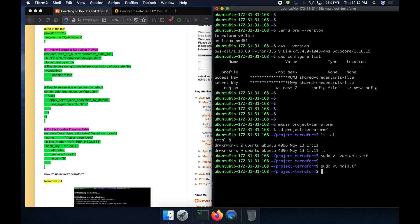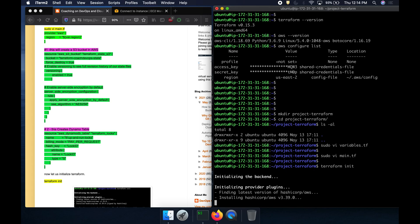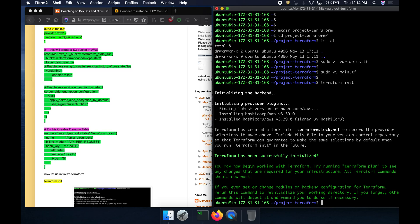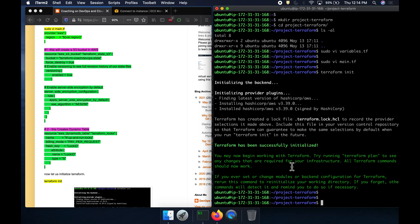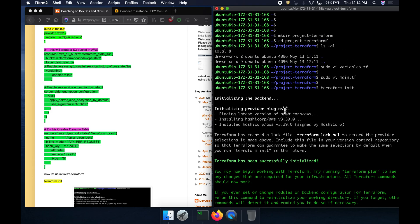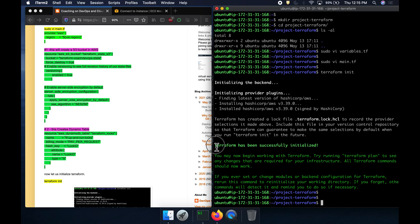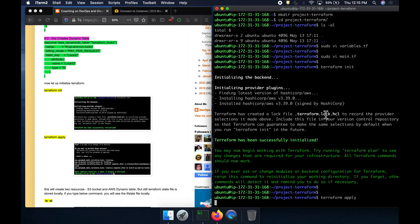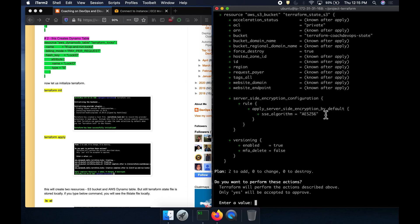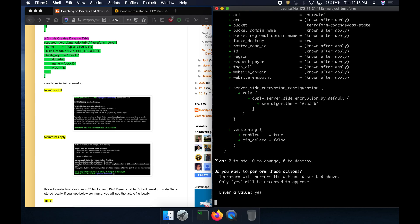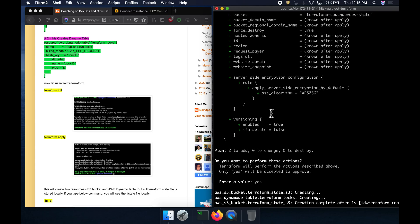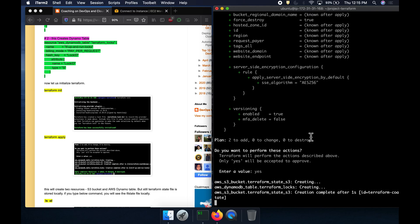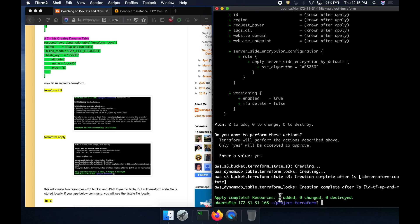Let's save this and execute terraform init to initialize everything. Note that we have not done any apply yet — it just initializes. Now let's run terraform apply and say yes. This is going to create the S3 bucket as well as the DynamoDB table in AWS. It was able to create both resources.